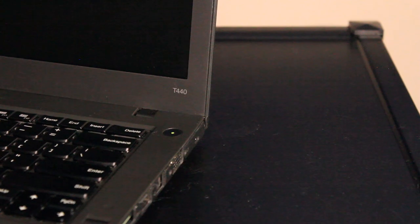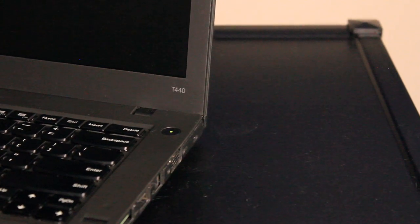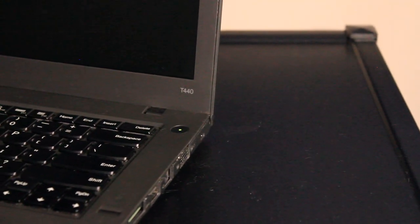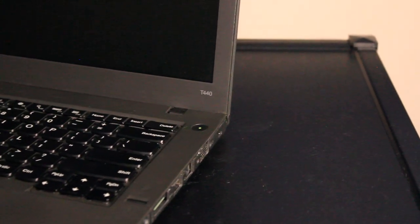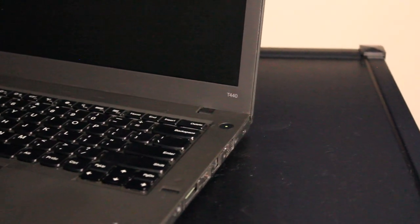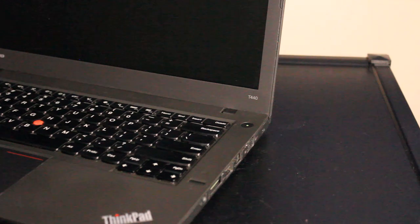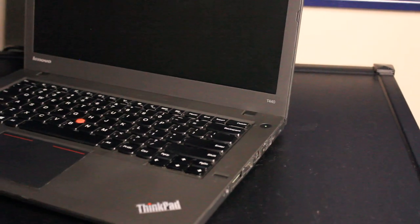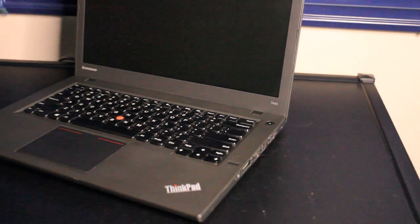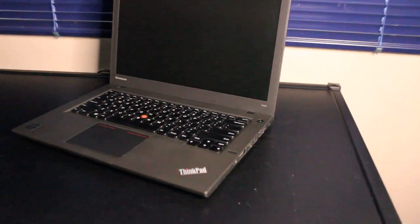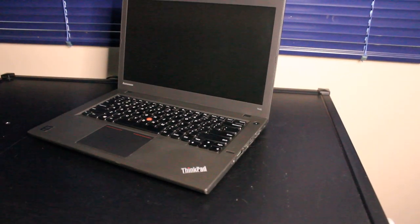This is a video review on the Lenovo ThinkPad T440 laptop for use in 2023 and onward.